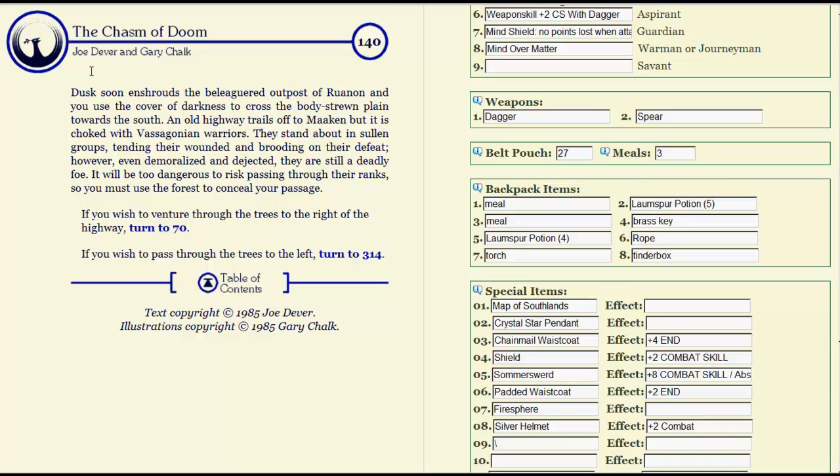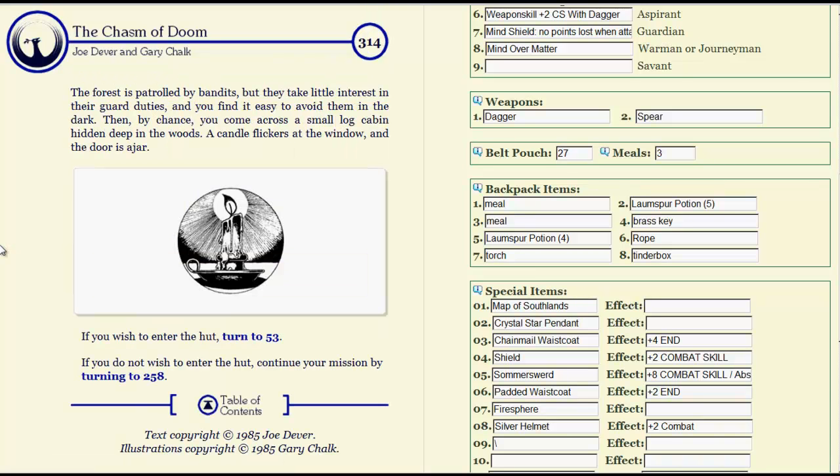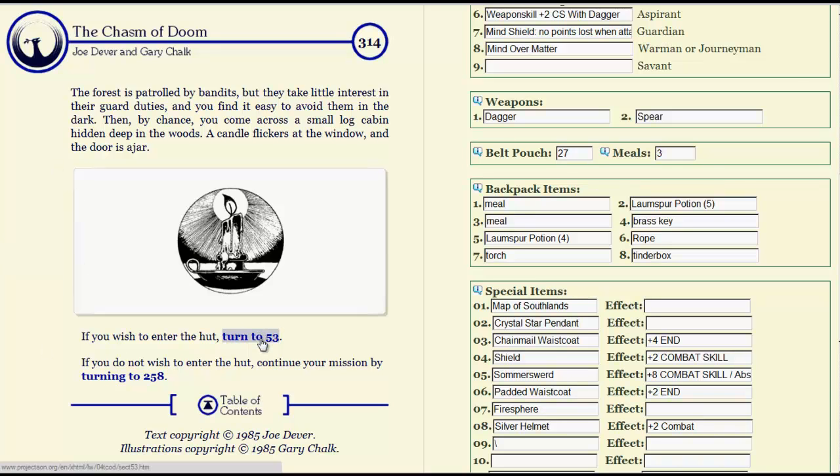It doesn't seem to matter. Let's go to the left. The forest is patrolled by bandits, but they take little interest in their guard duties, and you find it easy to avoid them in the dark. Then, by chance, you come across a small log cabin hidden deep in the woods. A candle flickers at the window, and the door is ajar. Well, we found it. Let's go look at it.